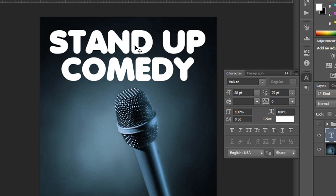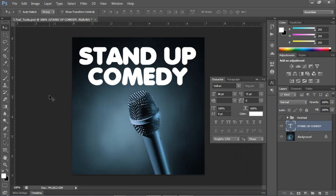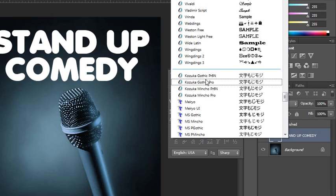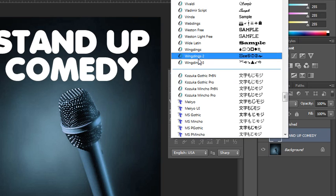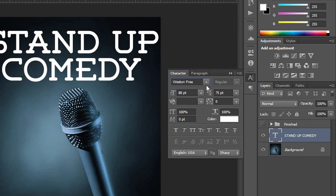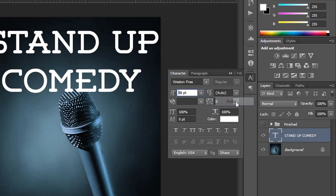That's regular point type. Let me show you how to work with area type. As I showed you before, you can set down your type and adjust the character after you've written your words, or you can adjust the type attributes before you begin typing. So if I know what font I want to use, I can plug that information in before I begin. I'm going to use Weston Free and I know I want a 34-point font size, and then I'll set the leading back to auto.